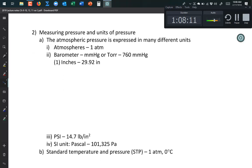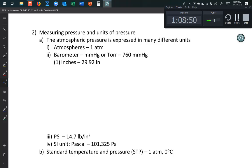Kinetic molecular theory helps explain many behaviors of gases. Now let's talk about the units of pressure. The most intuitive unit is the atmosphere (atm) — the pressure of the air around us at sea level is about one atmosphere.